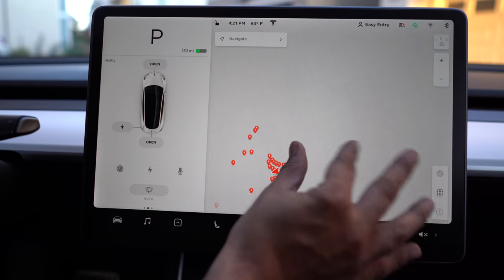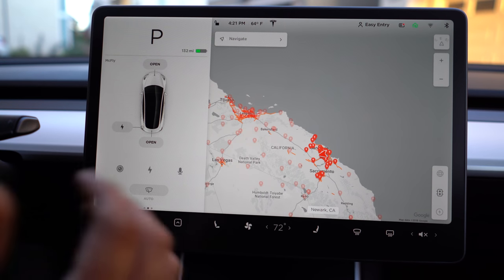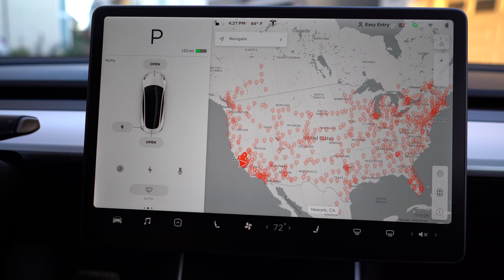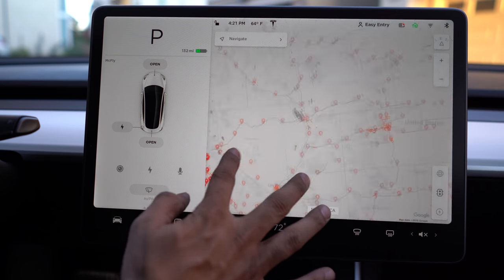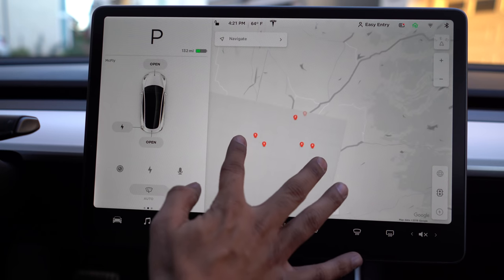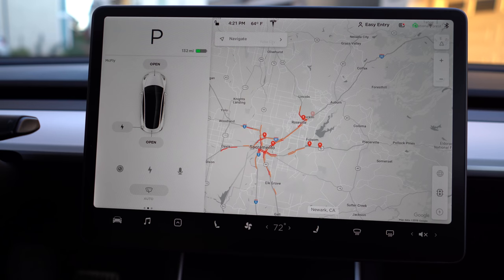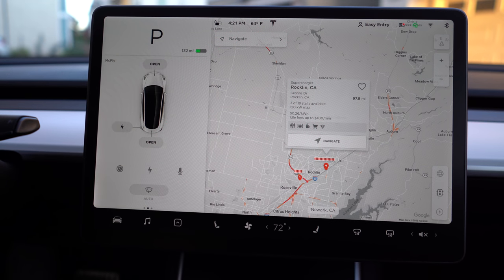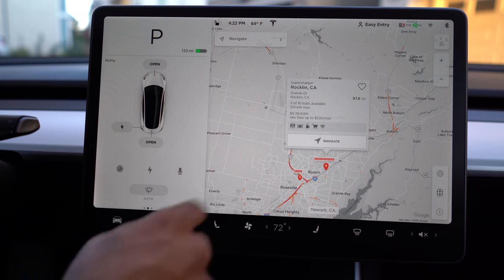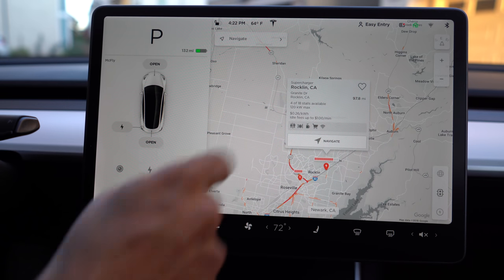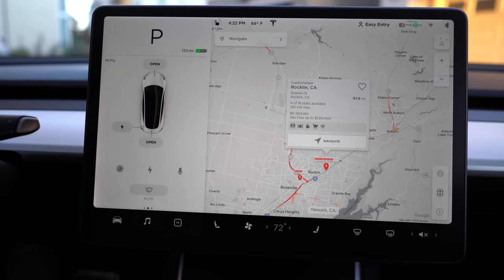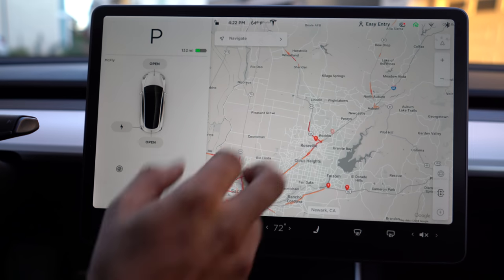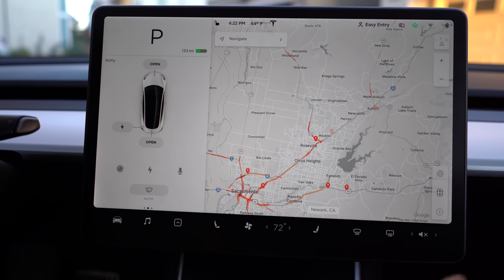When you zoom out of the map, you'll notice a lot of red indicators — those are all the Tesla supercharging network, and there are a lot of them. Zooming in over the Sacramento region, you'll see four superchargers. When you click on a supercharger, it will indicate how many chargers there are, how many are in use shown by red indicators, whether there are bathrooms and food nearby, the charging rate, the idle fee, the address, and how many miles it is from where you are. You can also favorite that location.